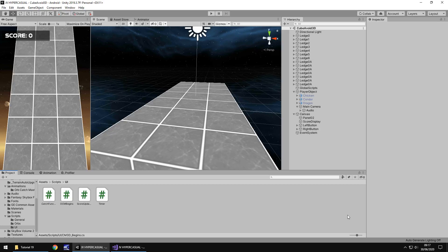Hello there, I'm Jimmy Vegas and this is how to create a hypercasual game in Unity, and welcome to episode 19.